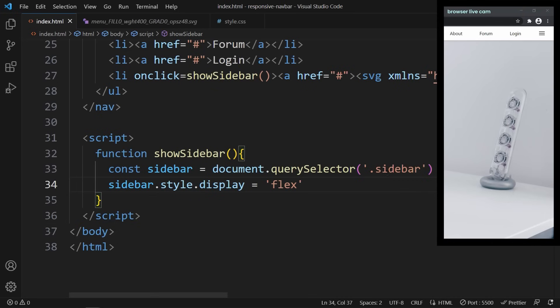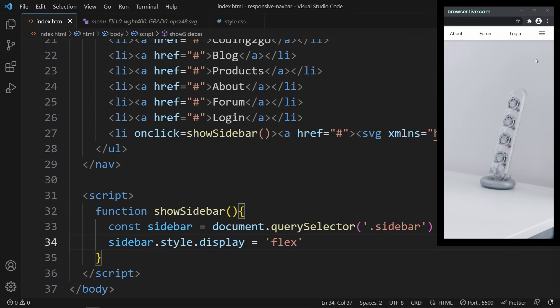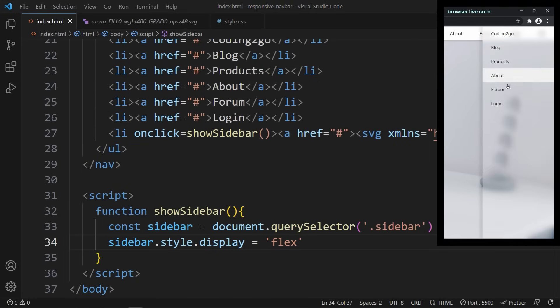And that's it for this menu icon. Once we click on this menu icon, the sidebar appears. Perfect.